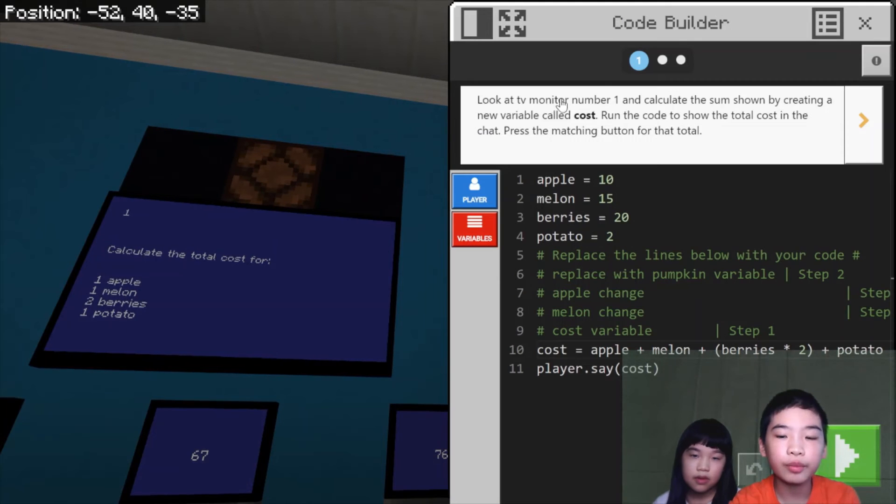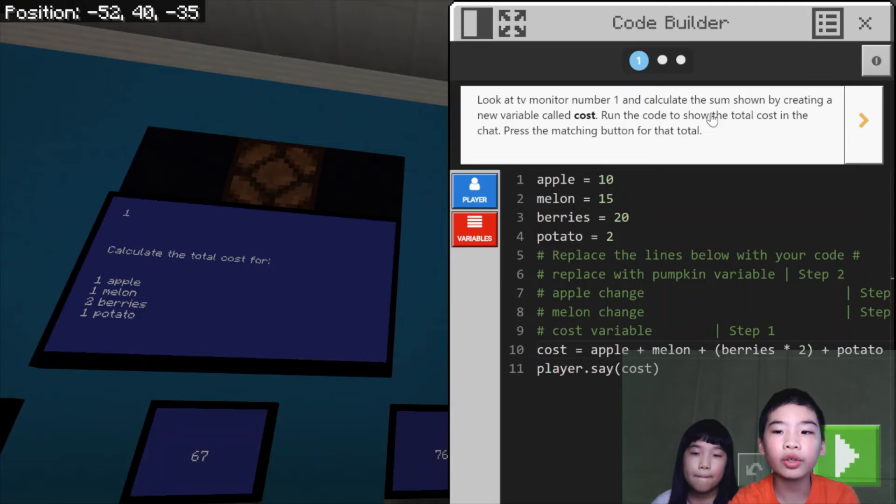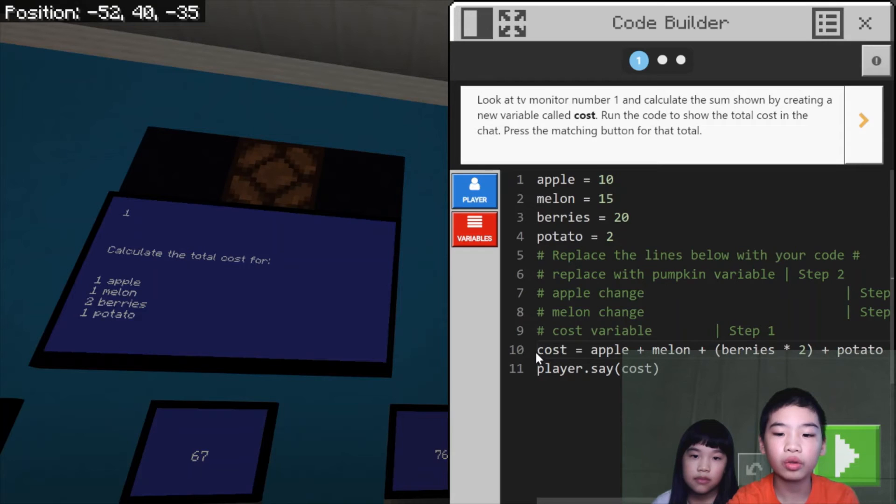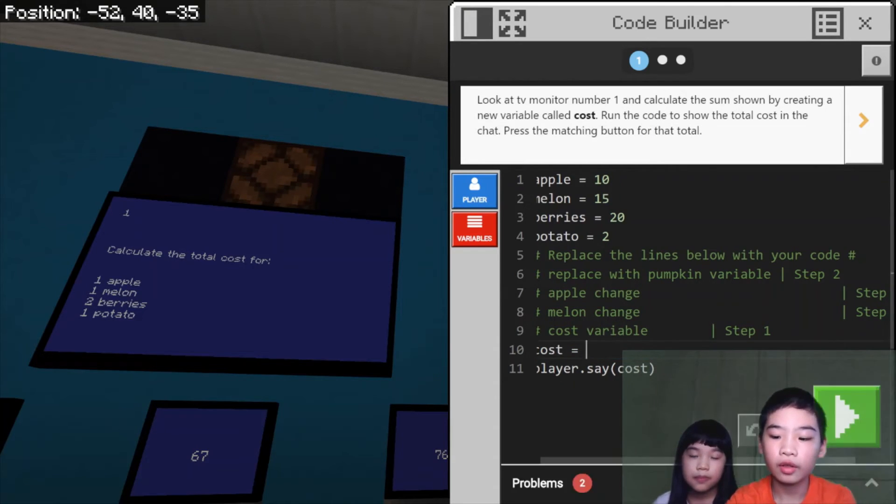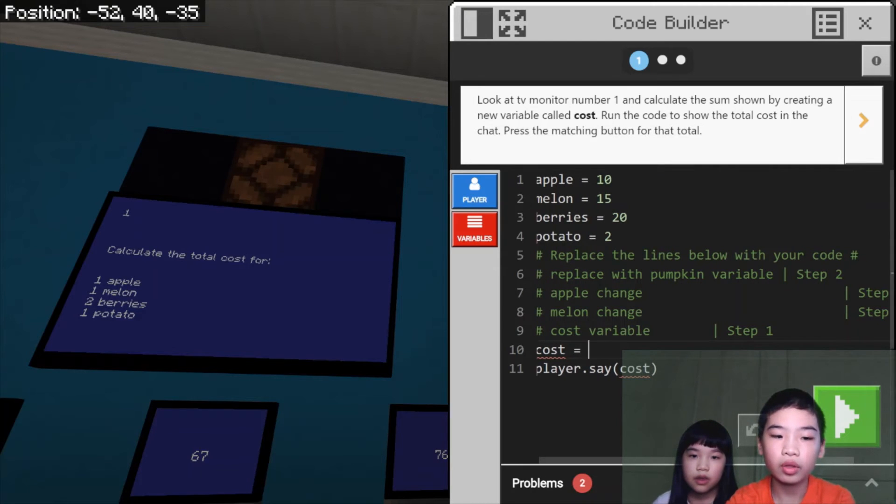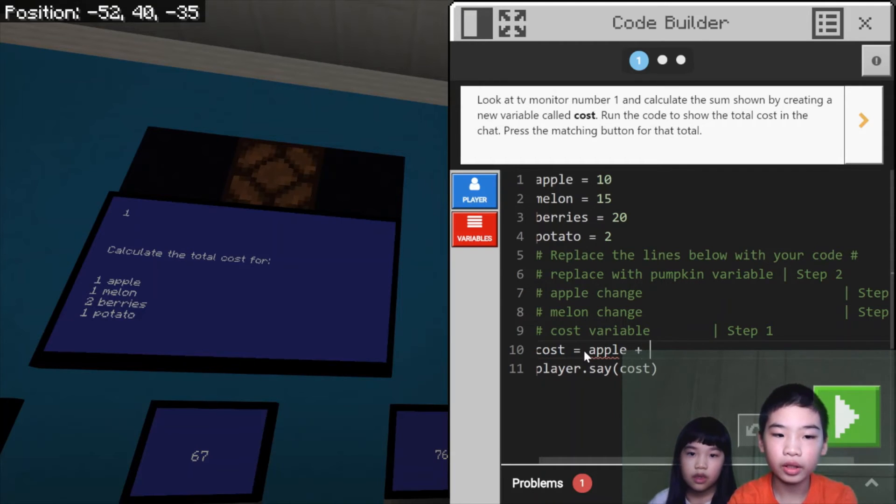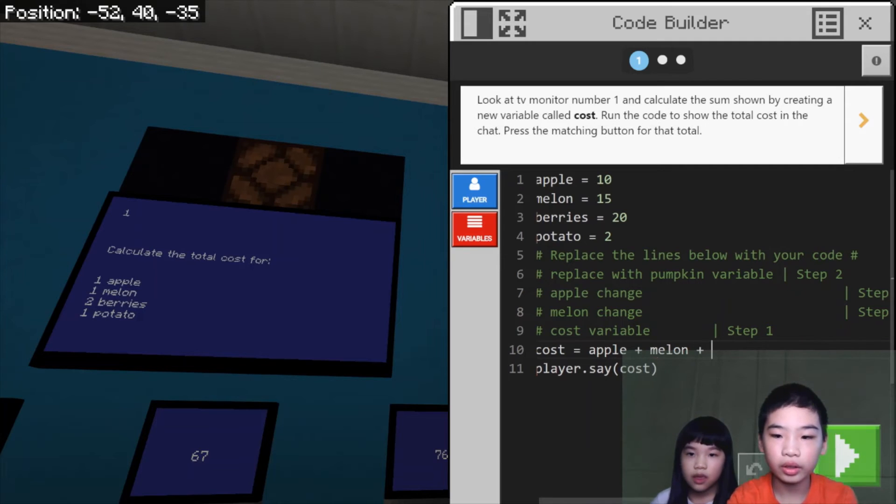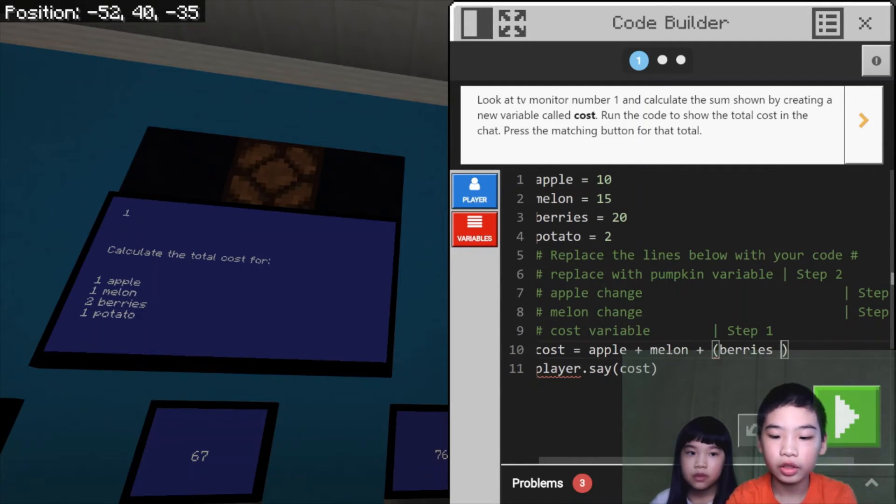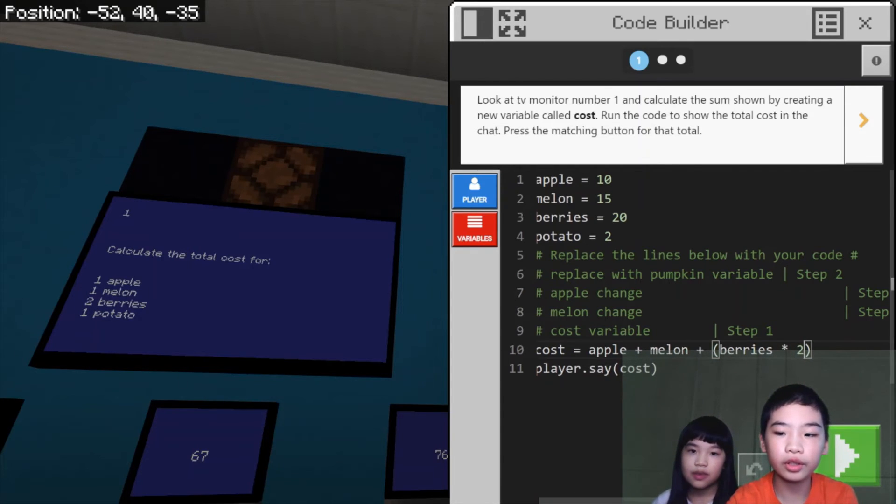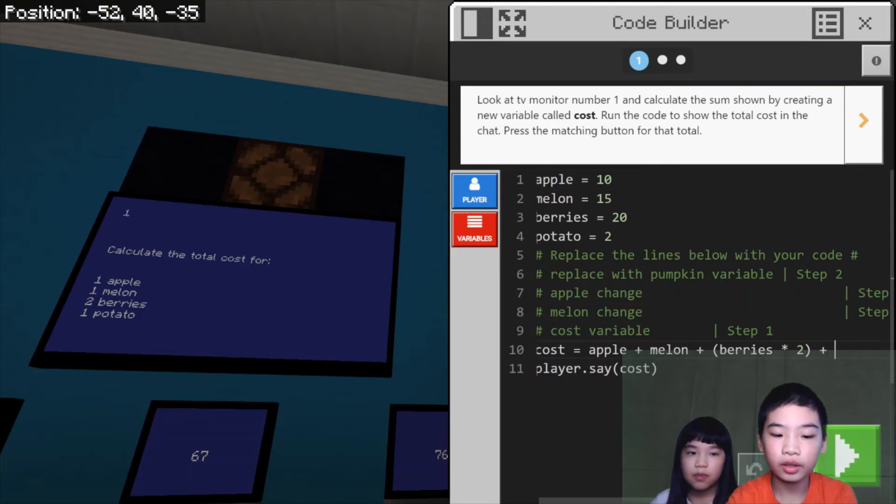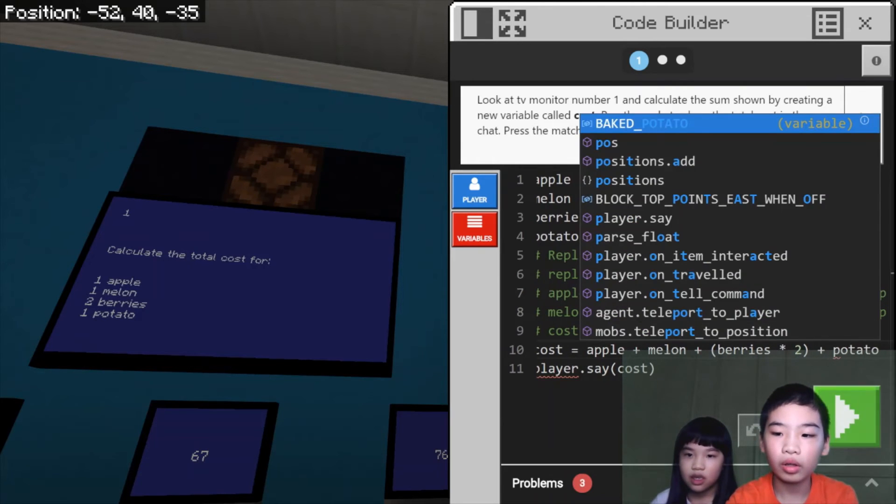This says, look at the monitor and calculate the sum shown by creating a new variable called cost. Write the code to show the total cost in the chat, press the matching button for that total. So we're going to create a new variable called cost. We're going to add up all the stuff. So first, we're going to do apple plus melon plus berries star, which is times two, because there's the order of two berries, and then plus potato.